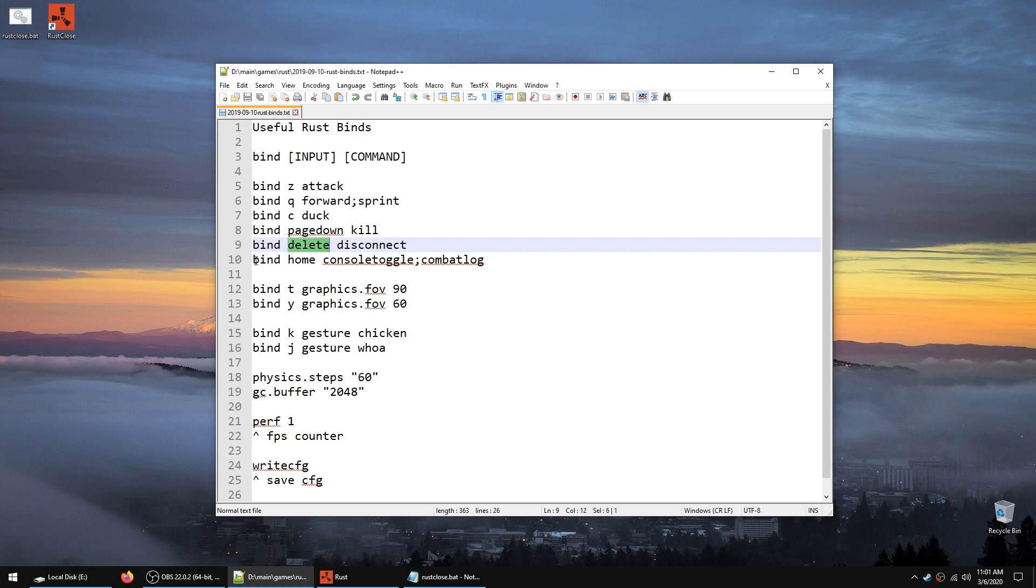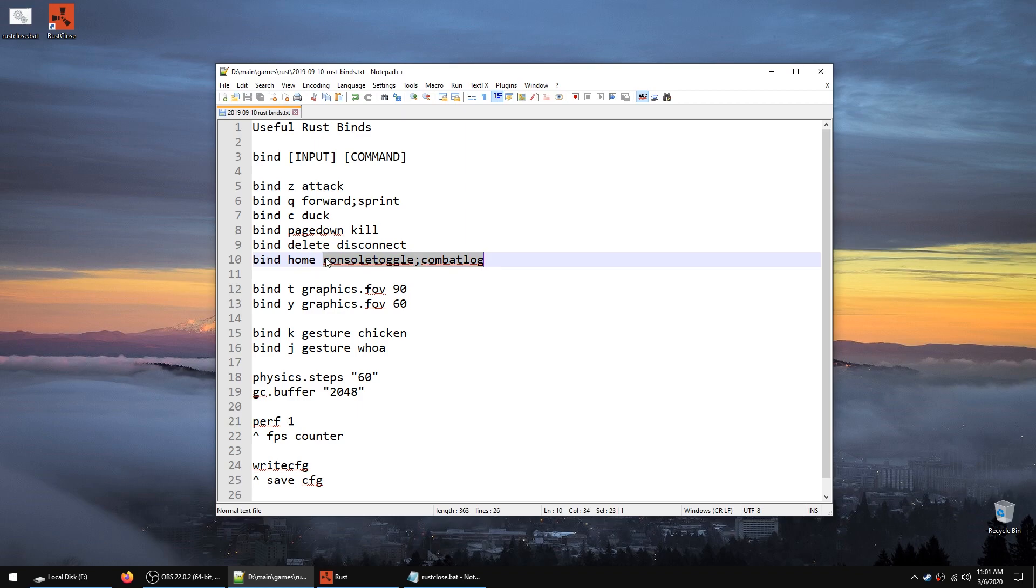One of the more useful ones is console toggle combat log. I always see YouTubers typing out combat log. Well, there is an easier way. If you bind the key to both of these commands, console toggle semicolon combat log, it will toggle the combat log and you will be able to see it right away and then to exit you will press escape. Incredibly useful.